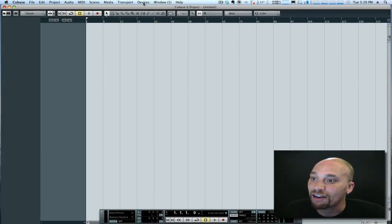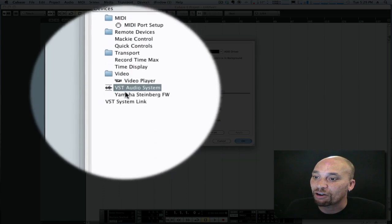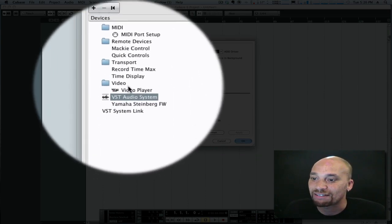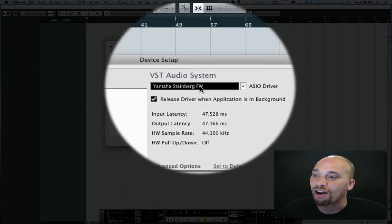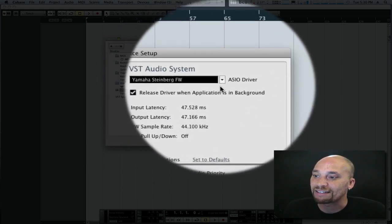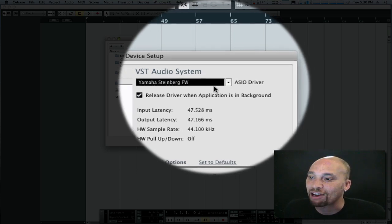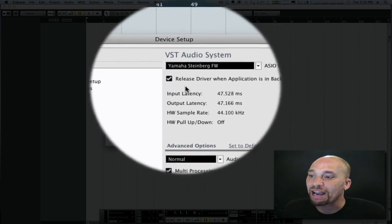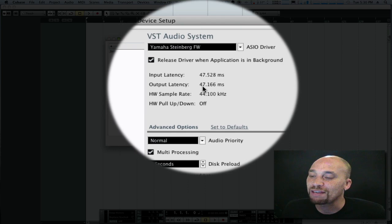Let me show you in Cubase where it is. If I go into the Devices menu and go into Device Setup, over here is a list of various things I have control over for configuring my system. Down here under VST Audio System is where I choose my audio interface — in my case, I'm using the Steinberg MR816X, which is actually from Yamaha now. A few years back Yamaha bought Steinberg and they've got some excellent hardware. Right here underneath that, you'll see my latency is almost 50 milliseconds.